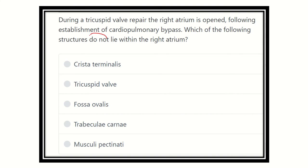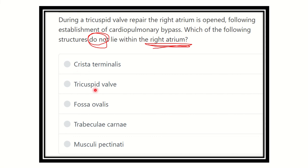To answer this, we first need to know the details about the right atrium and then find out which structure is not located there. The options are: crista terminalis, tricuspid valve, fossa ovalis, trabeculae carneae, and musculi pectinati.